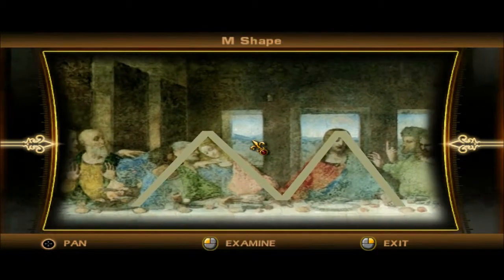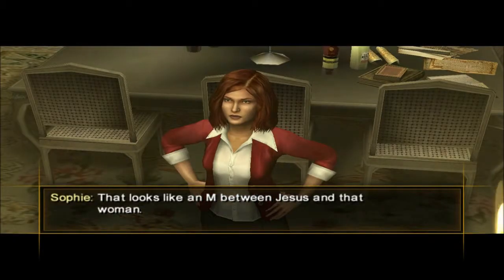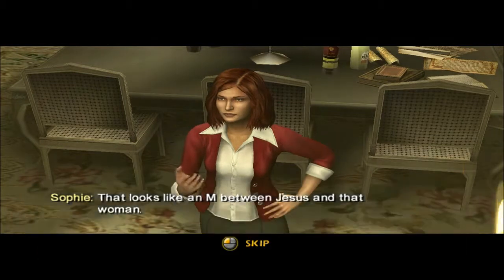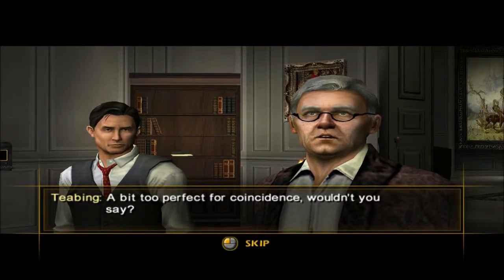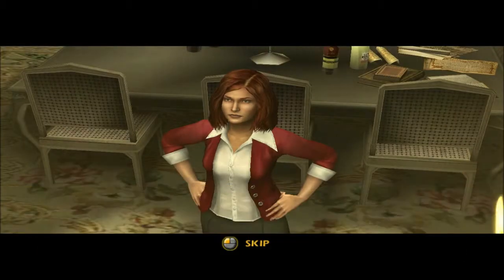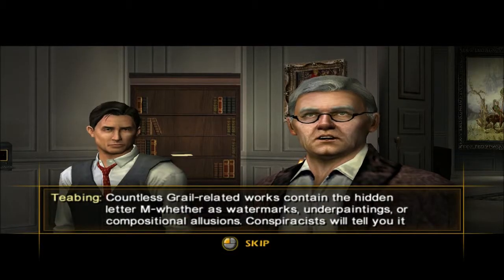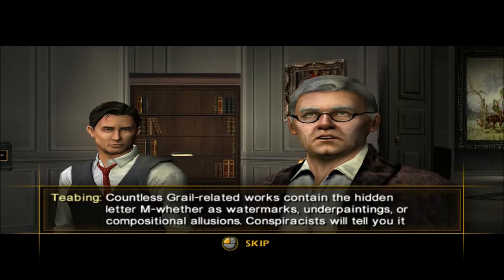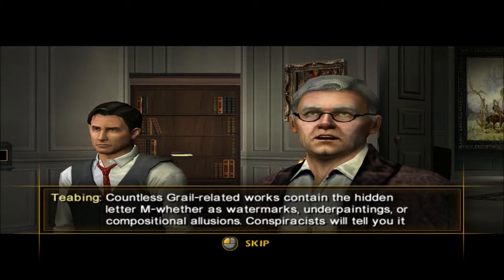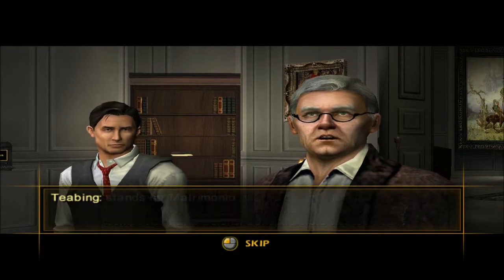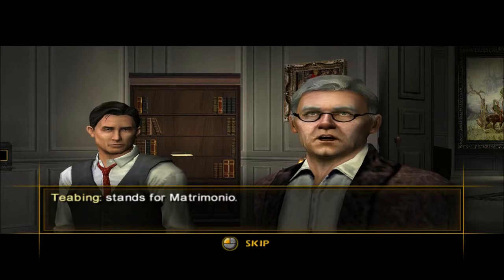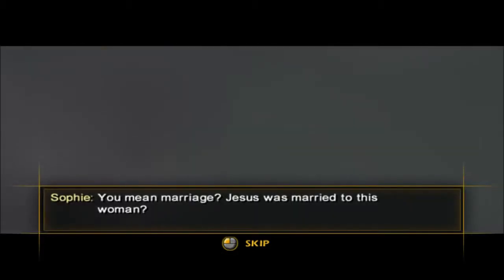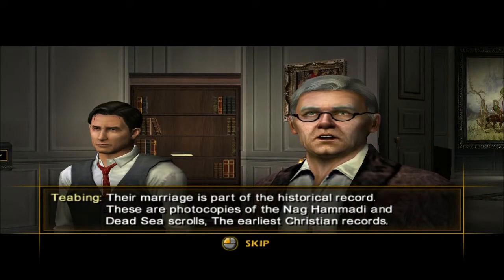M. It looks like an M between Jesus and that woman — a bit too perfect for coincidence. Countless Grail-related works contain the hidden letter M. Some conspiracists will tell you it stands for Matrimonia. You mean marriage? Jesus was married to this woman? Their marriage is part of the historical record.